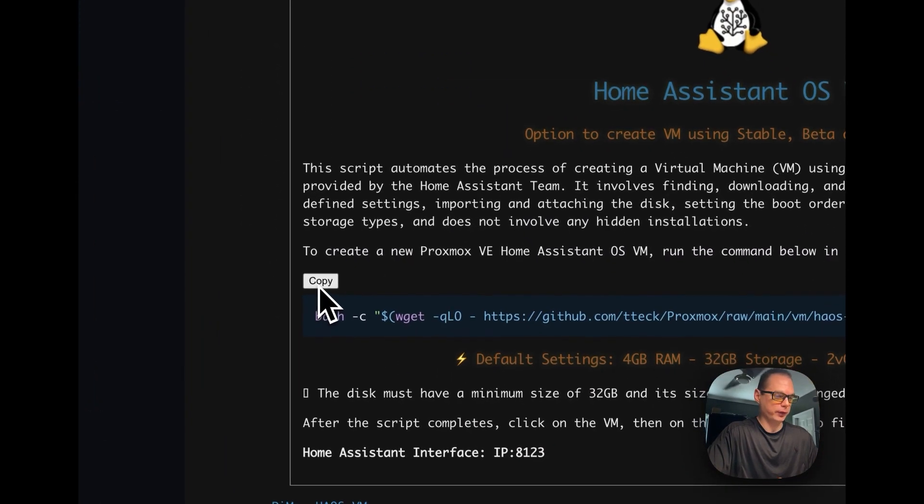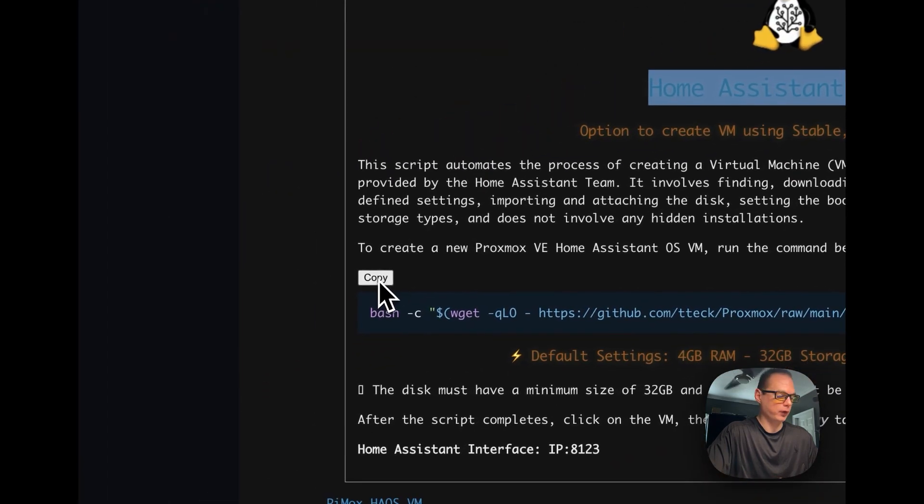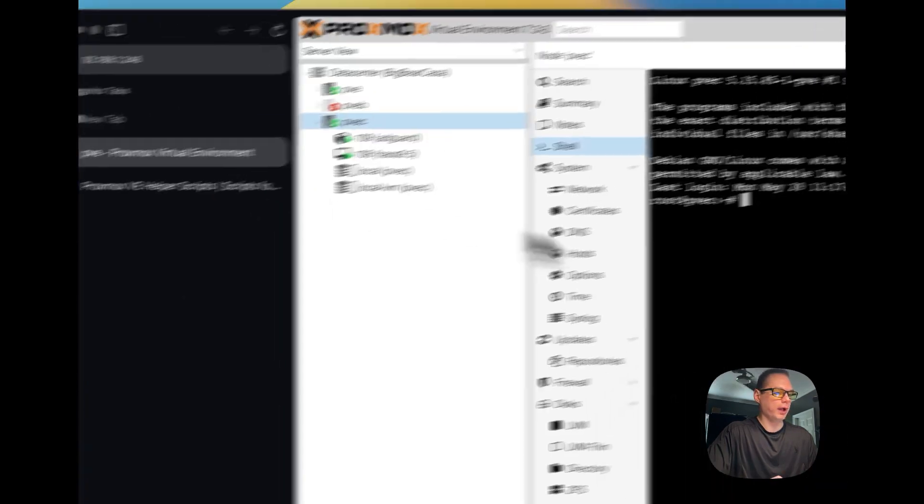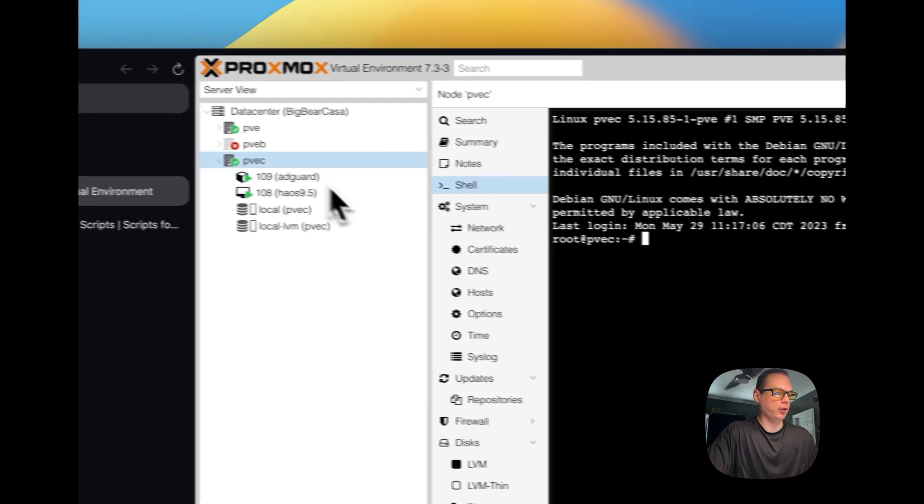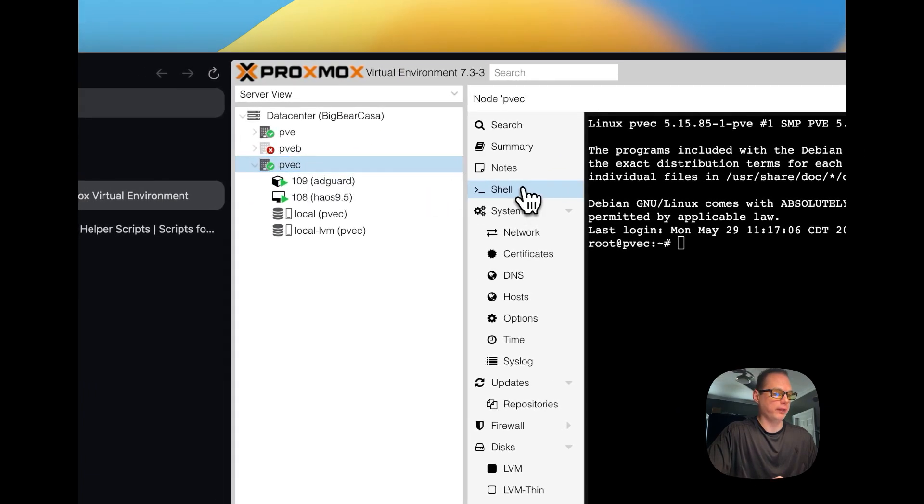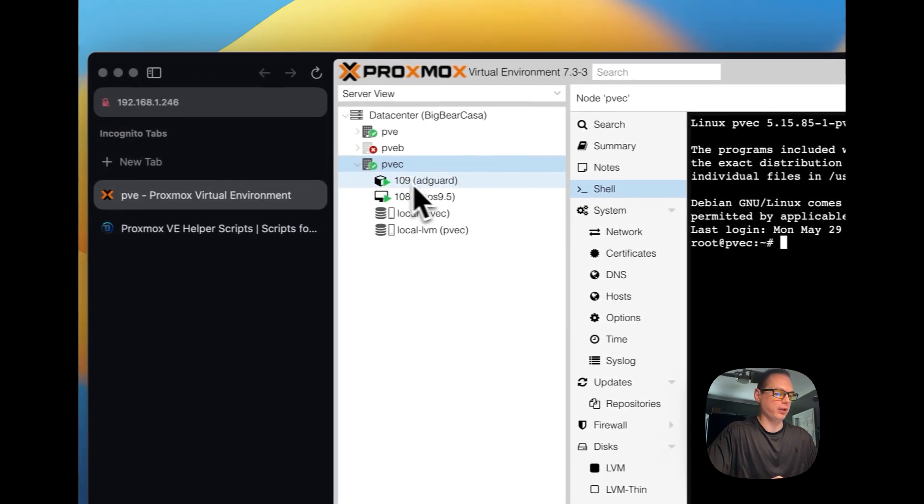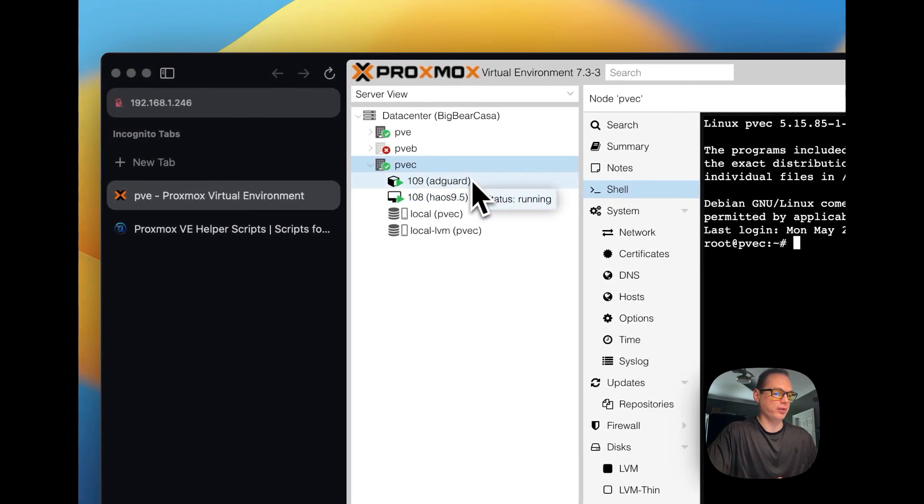And then you're going to go to Home Assistant OS right here and I'll copy this and you're going to go back into your shell. Make sure you're in your node and then you go to shell because you don't need to do this in a VM.